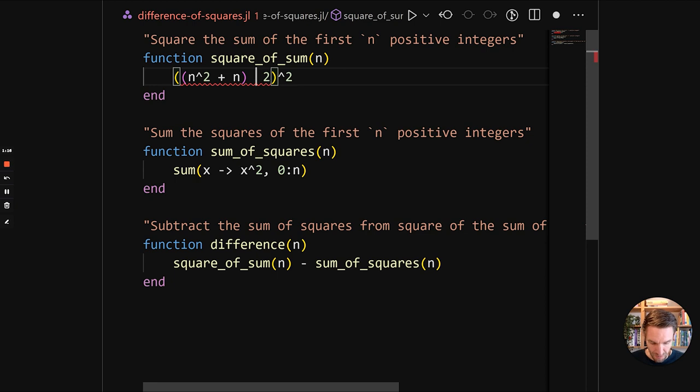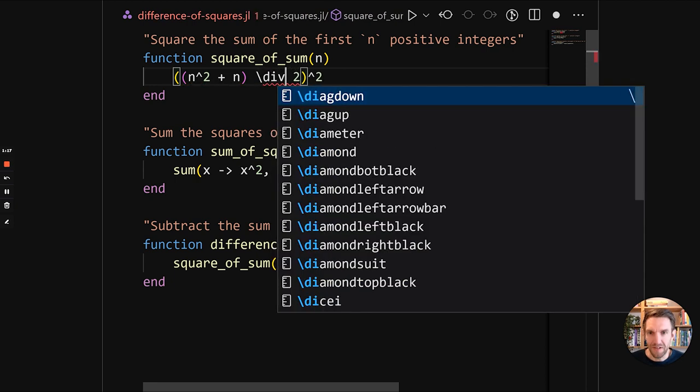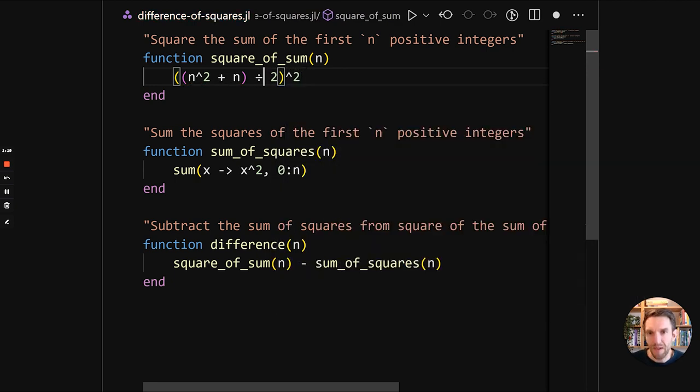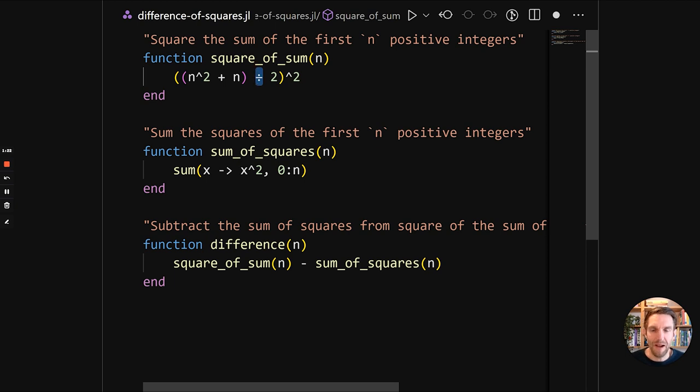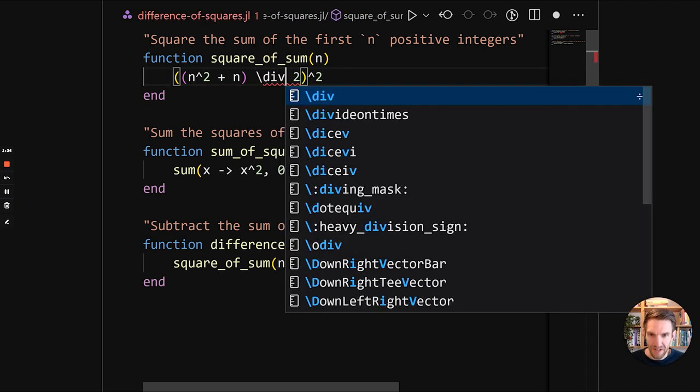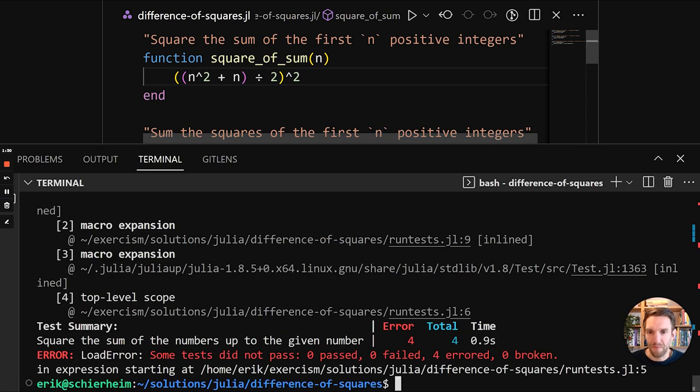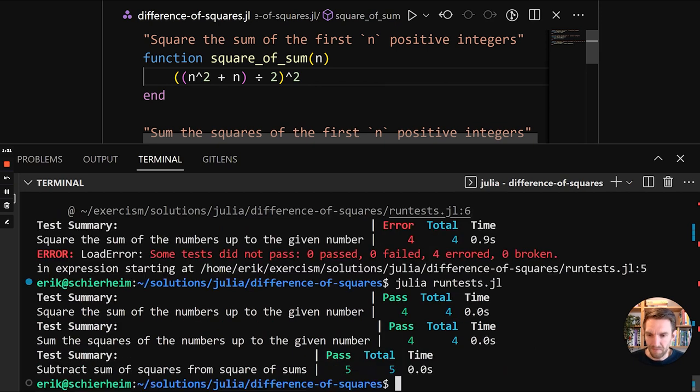So I'm going to do backslash div and then do tab and then replace it with this symbol. So you don't need to remember how to write that. Just do backslash div tab and most editors will have support for this. And this is the integer division operator. So if you've ever written LaTeX, this will be familiar to you.